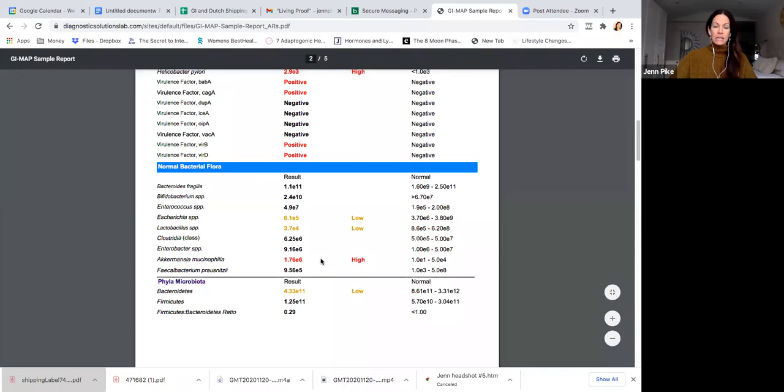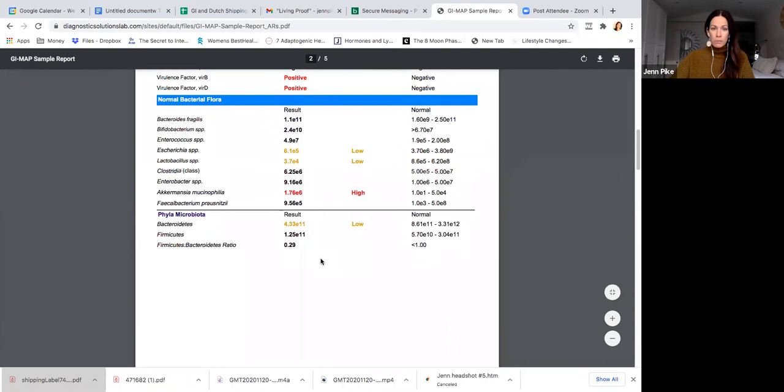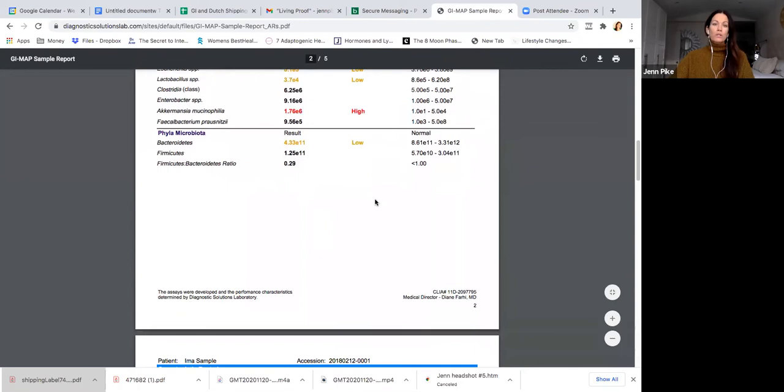I would also assume based on this that she probably feels unwell more often than she feels good and has energy. Really important to understand, what I love about looking at the normal bacteria flora is this is what helps me to suggest what type of a probiotic might be needed for that individual, if a probiotic is needed, because I don't always give probiotics right out of the gates. We might need to do some antimicrobials, some antifungals, some rebalancing, remineralizing, rebuilding of the body before adding something like a probiotic in.